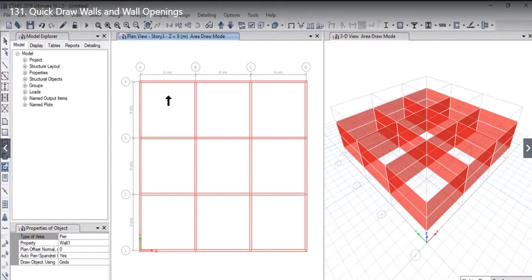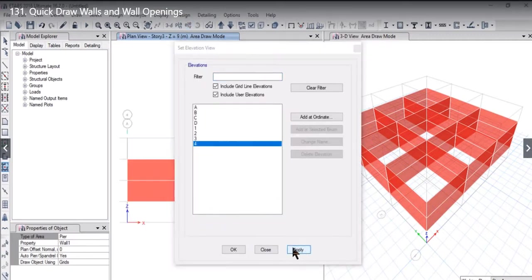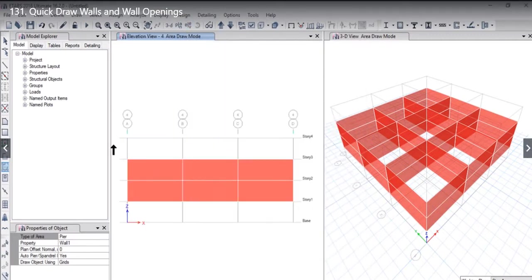If we want to draw openings, we need to go to the elevation view. For example, let it be elevation long grid 4.